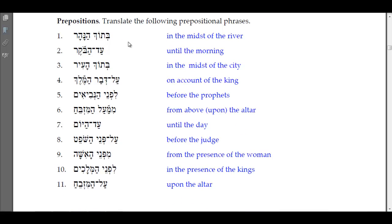Now let's translate these prepositional phrases. 'Betok ha-nahar' — 'betok' means 'in the midst of,' so this is 'in the midst of the river.' Hopefully you're studying your vocabulary because they will give you vocabulary words from each lesson. This is a separated use of the preposition.